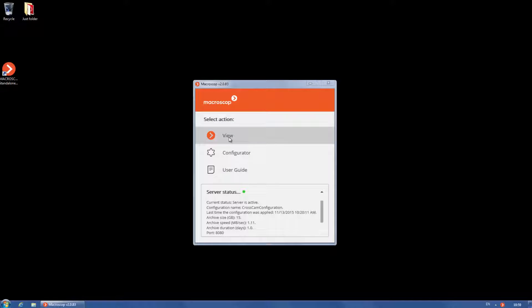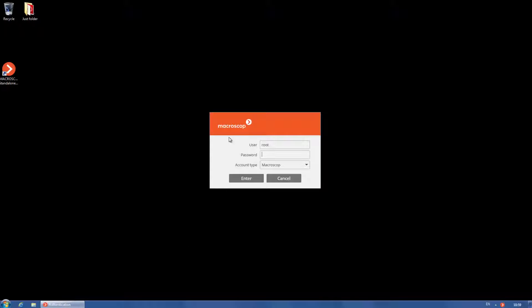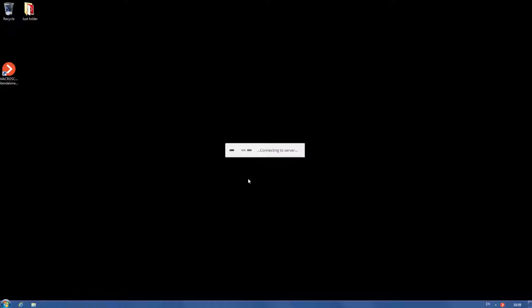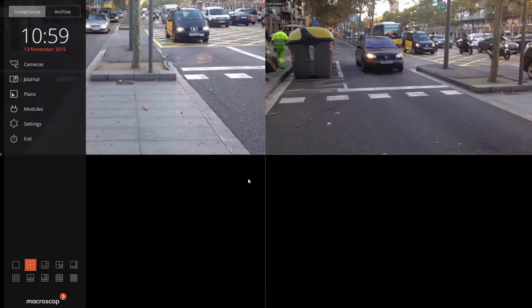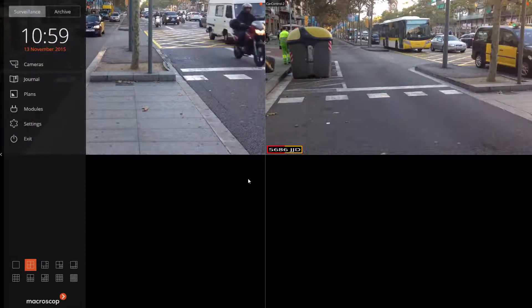This is a demonstration of license plate recognition in Macroscope client. LPR allows automatic recognition of car number plates from 91 countries within camera view zones.